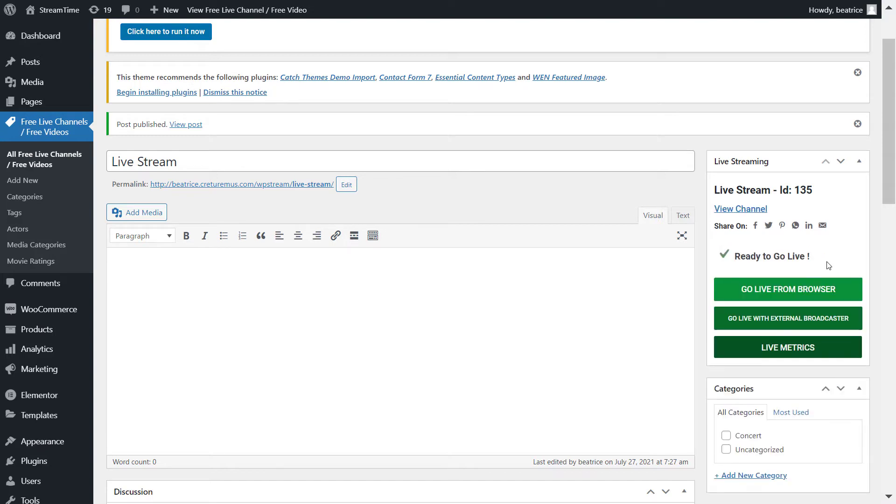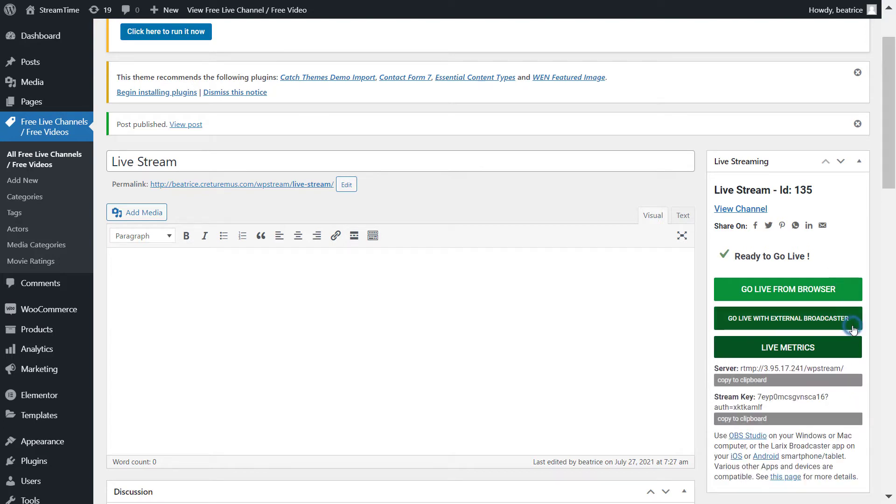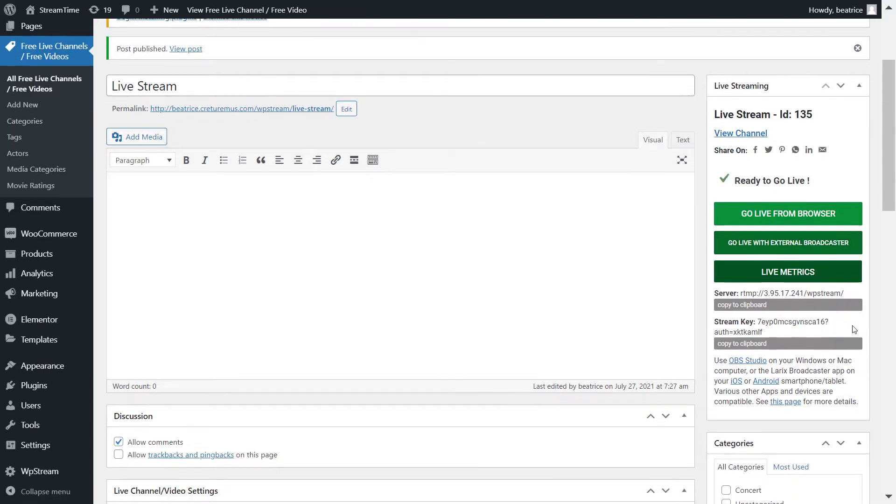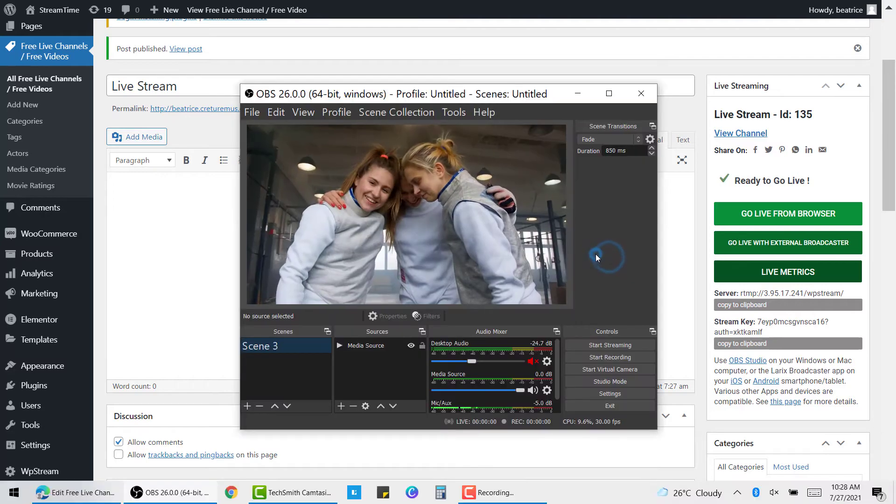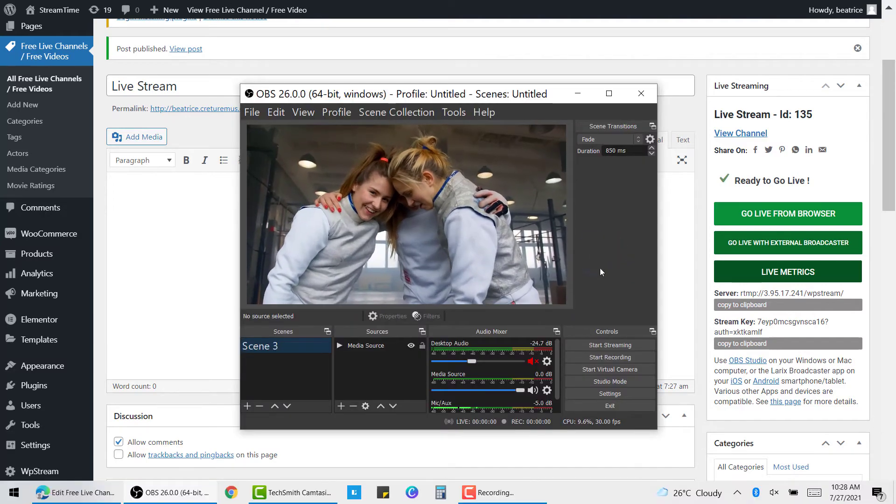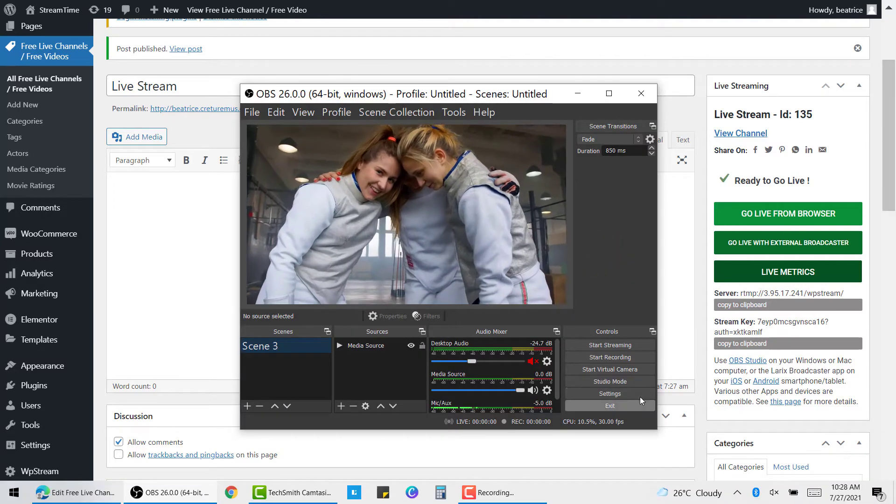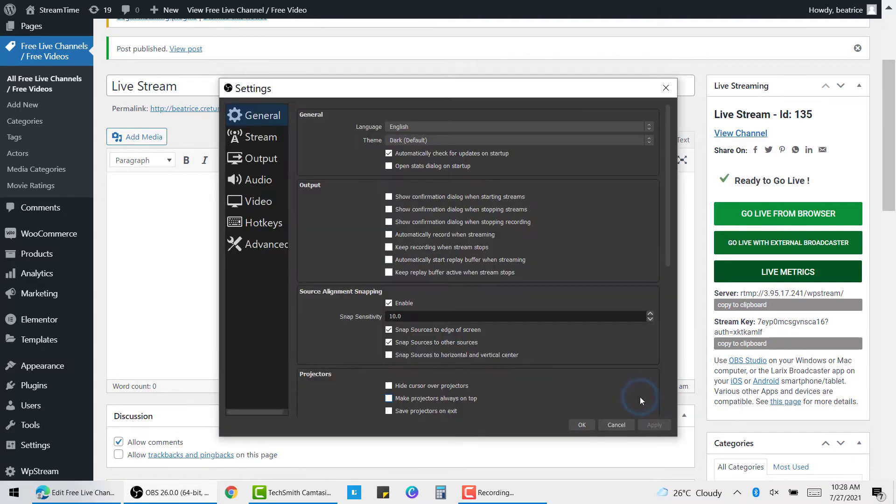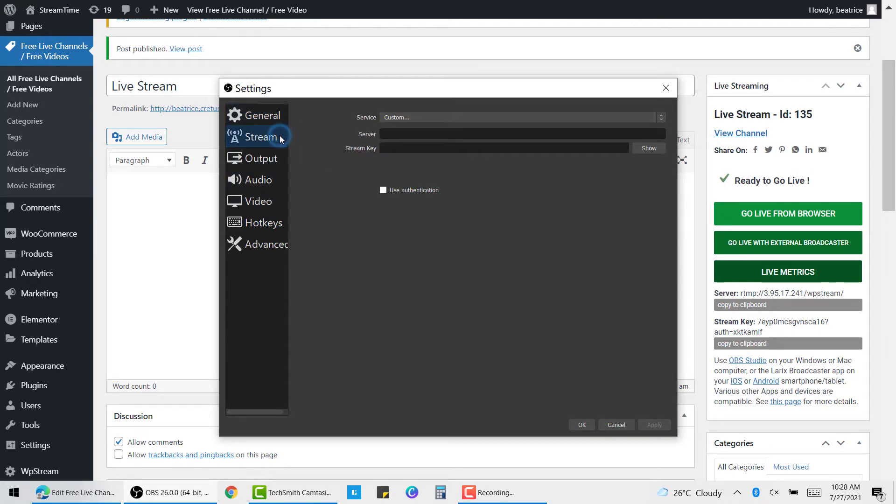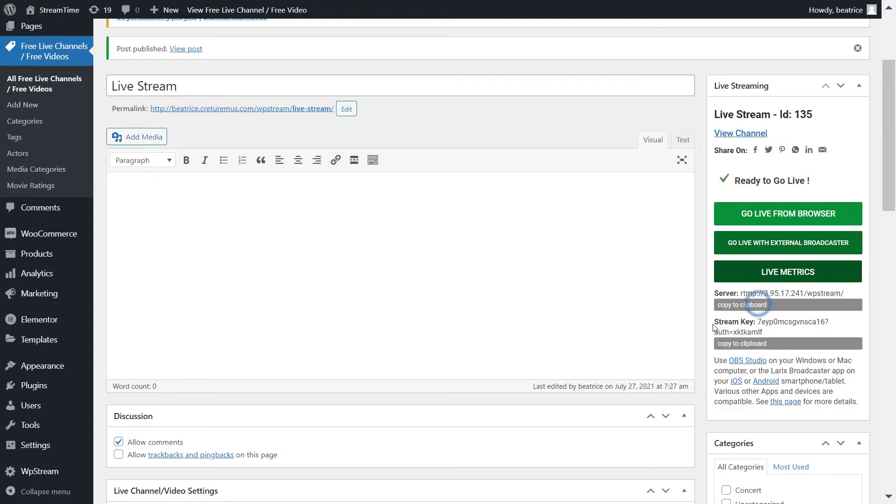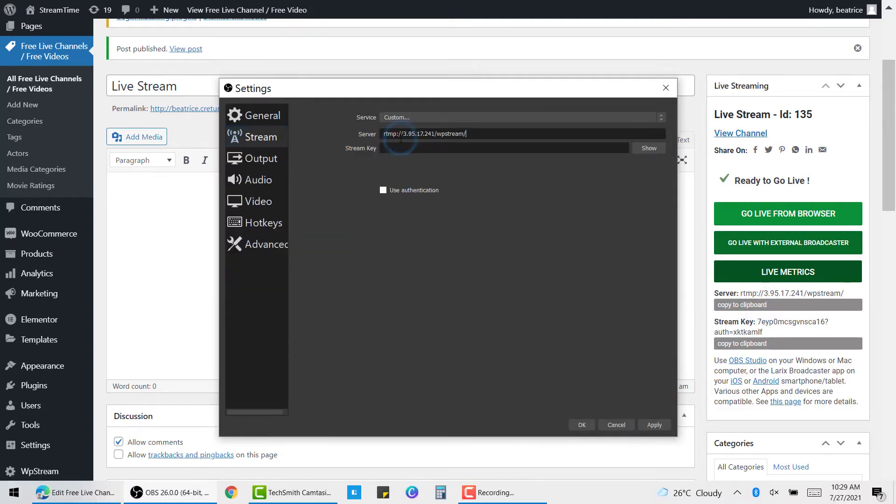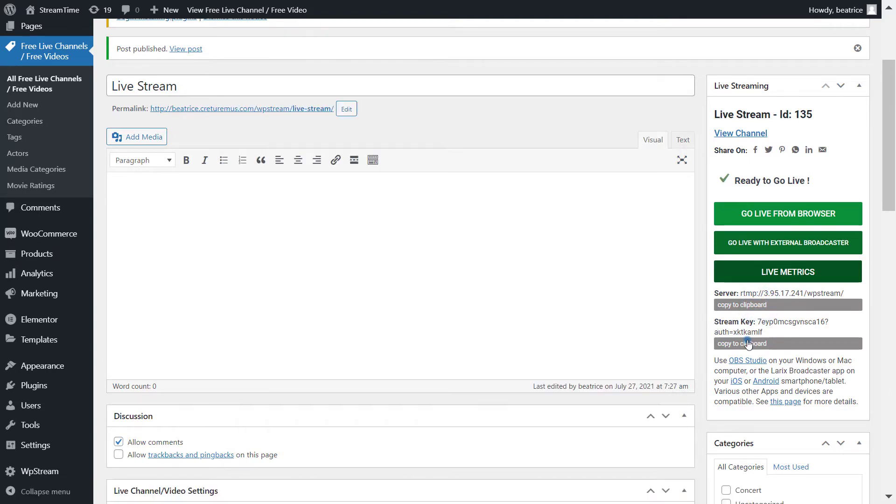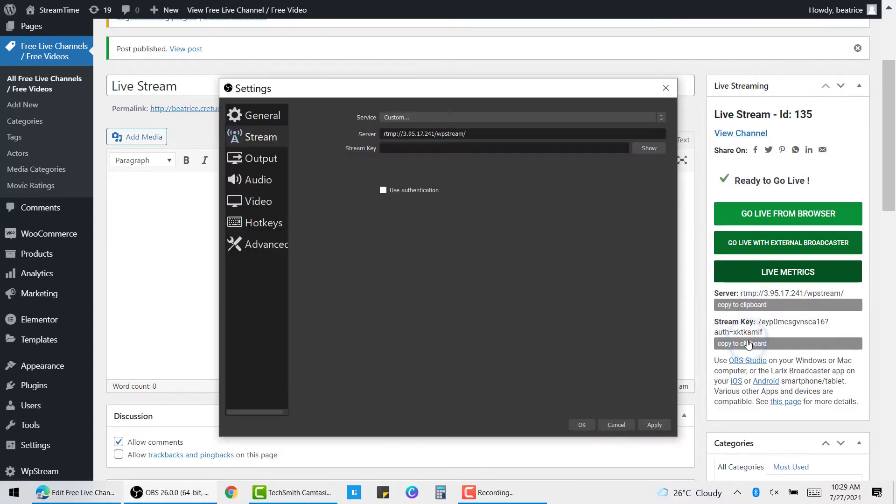Once it has loaded, you will click on go live with external broadcaster. And of course, the external broadcaster in question is OBS Studio. So let's go to OBS Studio and click on settings. Stream. And here you will enter a server and a stream key. So copy the server and stream key from WP Stream into OBS Studio and then click on okay.